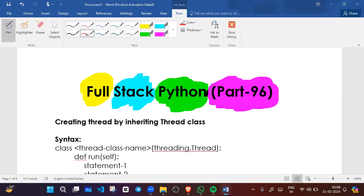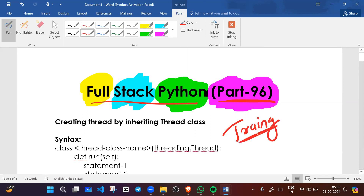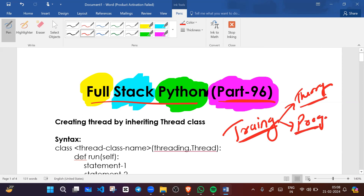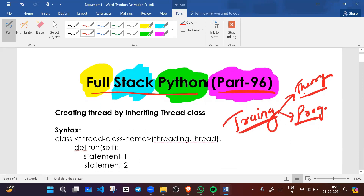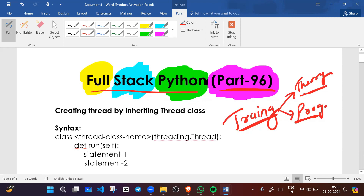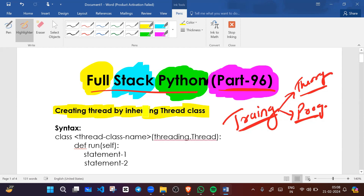Hello everyone, this is part 96 of our Python playlist training course. In this course we are learning theory in depth as well as programming in depth. In this video we will continue our thread classes and also see the thread life cycle — creating a thread by inheriting the thread class.